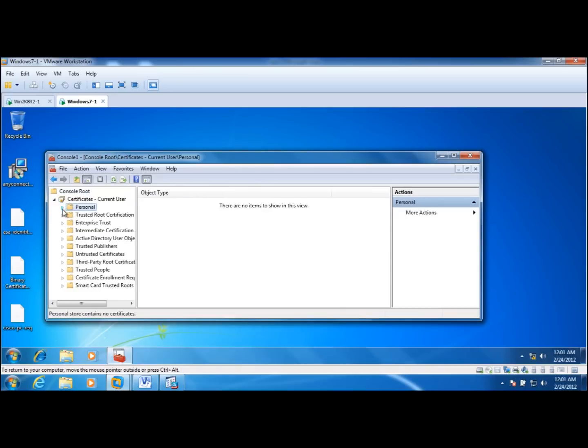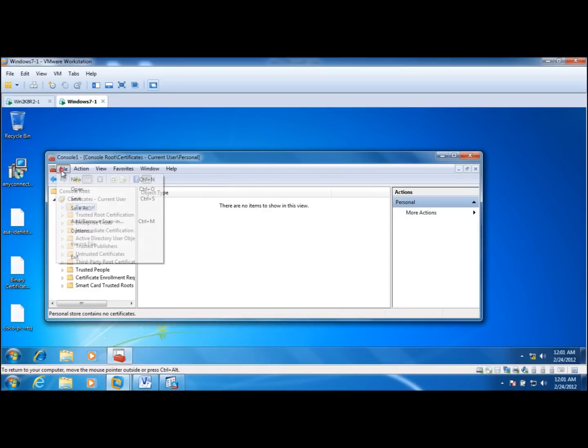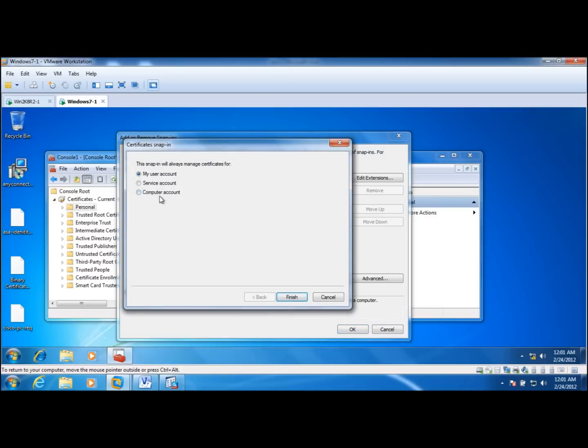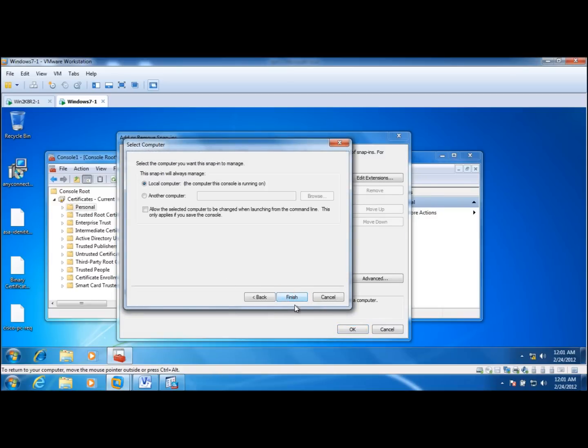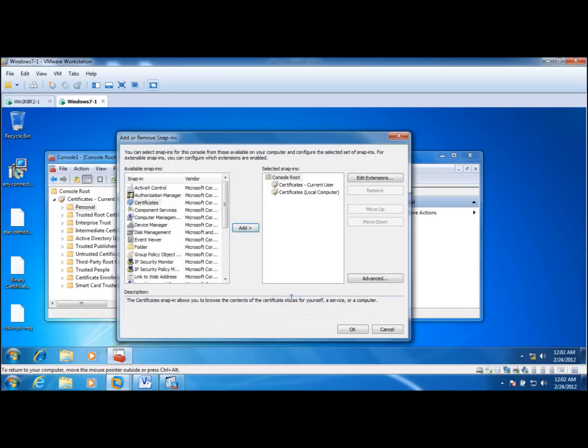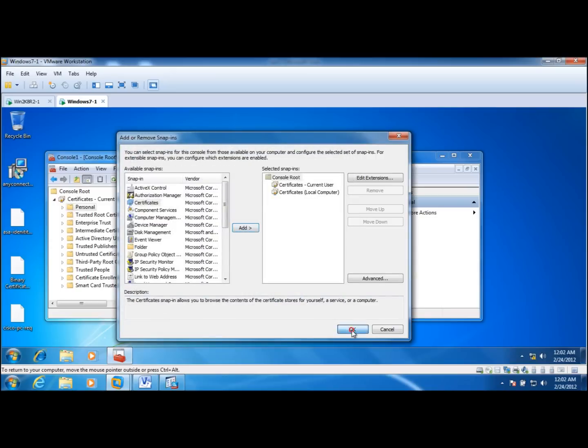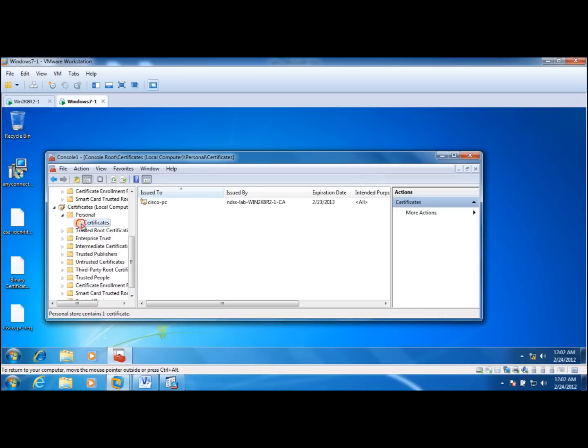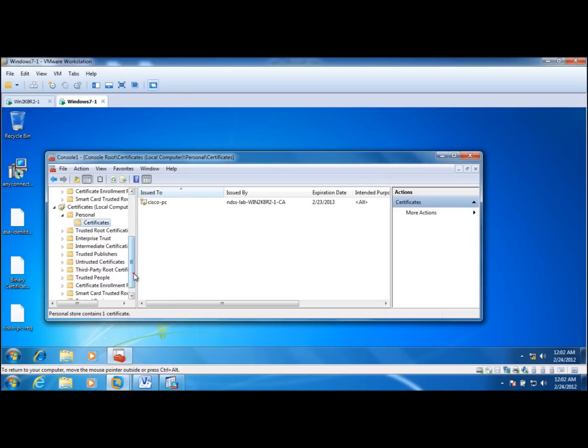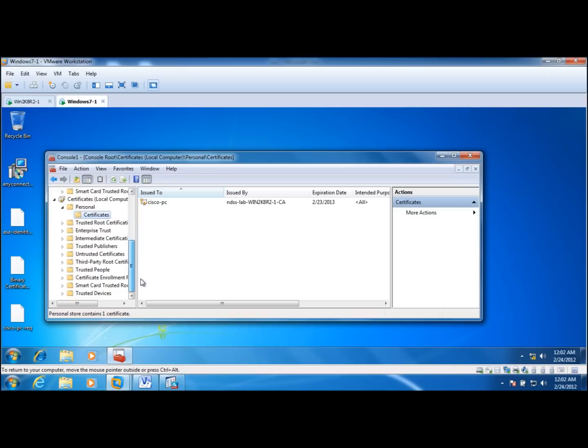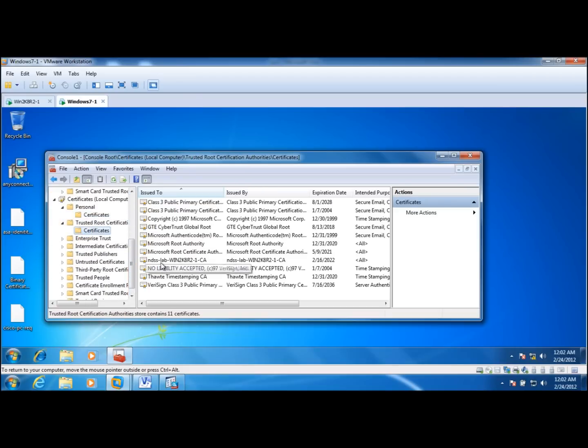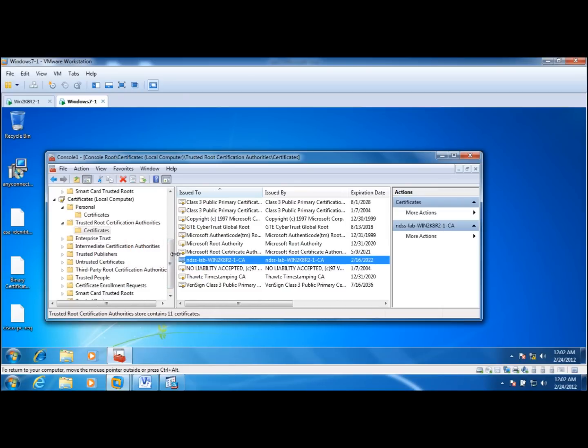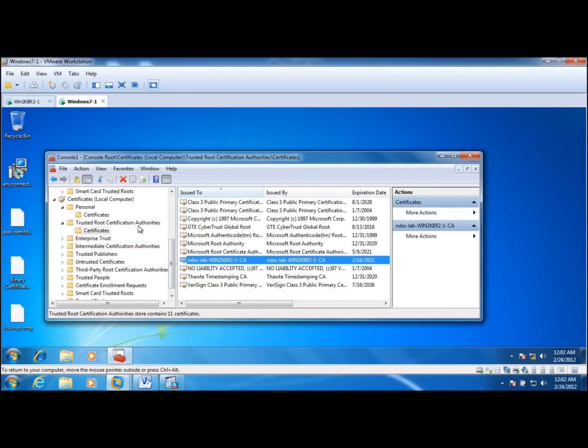There are no user certificates installed in this client. Let's take a look at the machine certificate for this computer. And there is one. This was installed the same way that we did in the previous video for the user certificates. And also the CA certificate is also installed in the trusted root certificate service certification authorities.